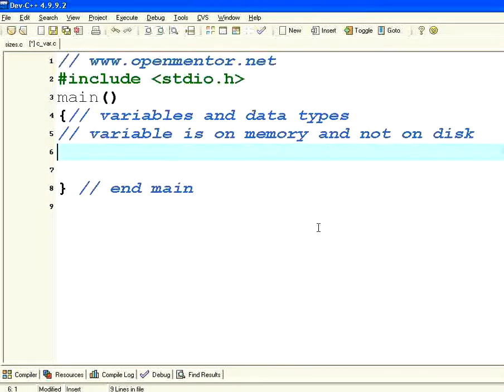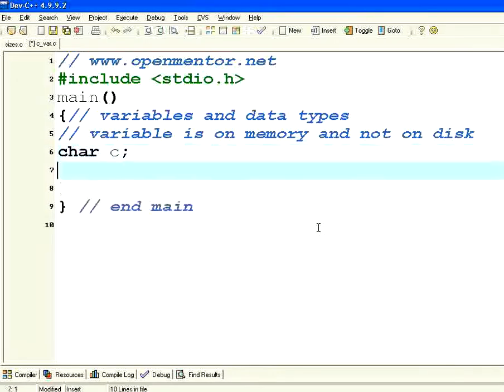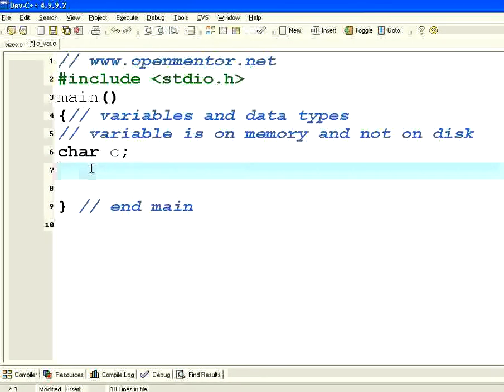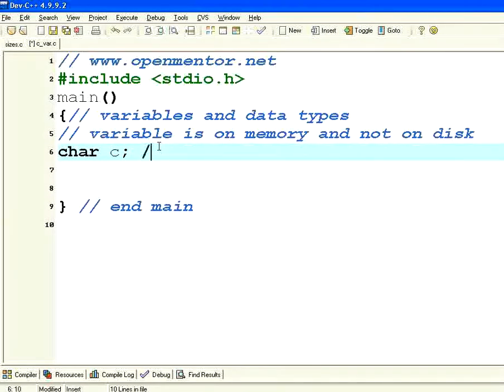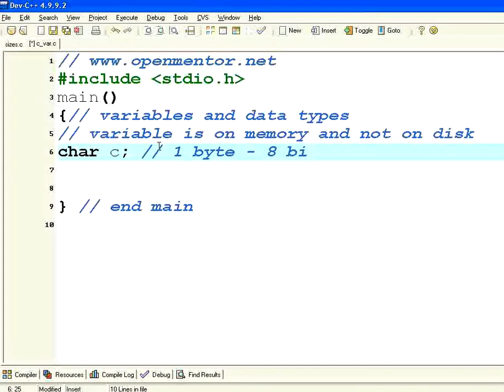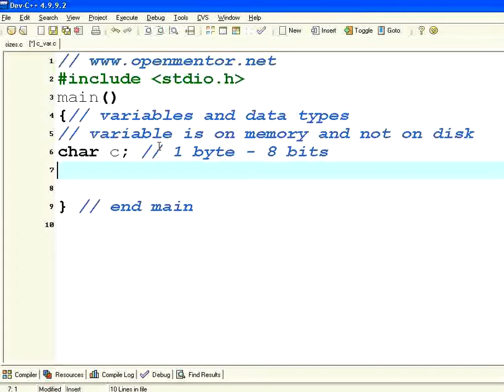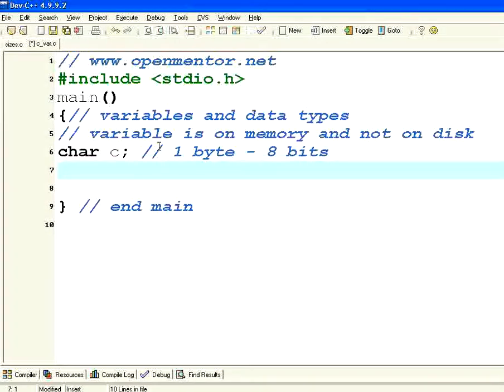To define a variable first you need to give a data type then a variable name. For example if I say char c and then semicolon, this means c is the name of the variable. Character is the data type of the variable. So this character will be holding one byte which is just eight bits. This is a basic data type. So it can hold only one ASCII character. It can be either number or an alphabet or any punctuation mark. It's just one byte of information which is eight bits.